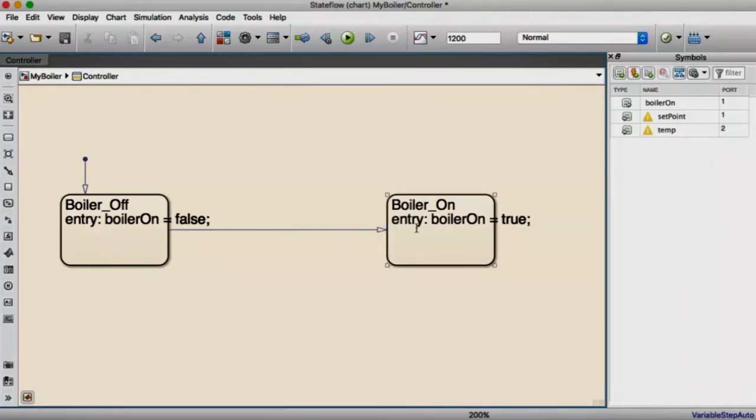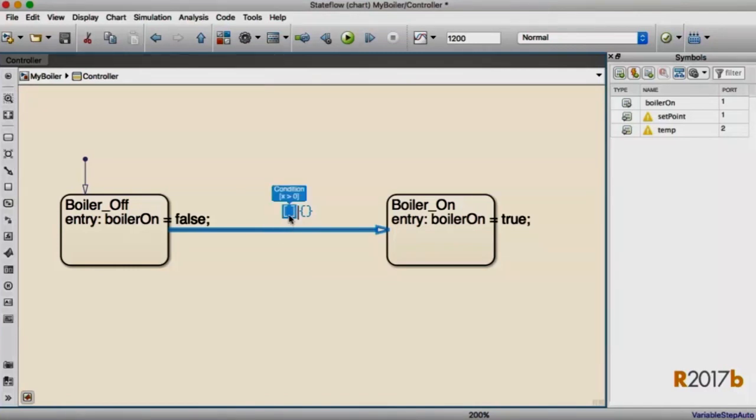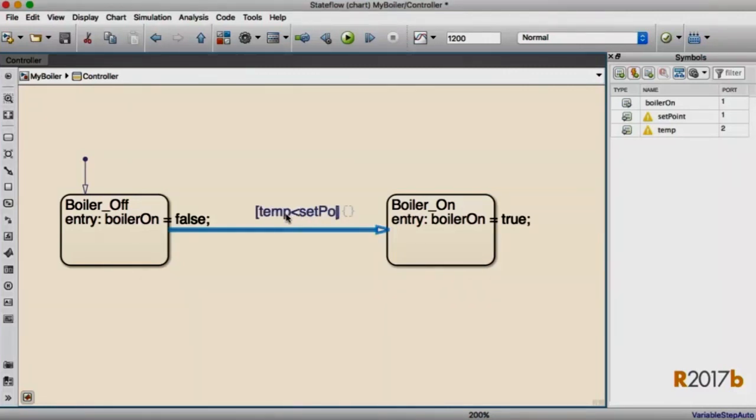Then I'm going to go over to my transition, and I'm going to double-click it to edit it. In 17B, we give you some action language cues so that if you're an infrequent or a new user of Stateflow, we'll give you some information about what the syntax is that's required for that transition. I'll click on the condition. It's inserted my square braces for me, and I can just go and type my Boolean test in.